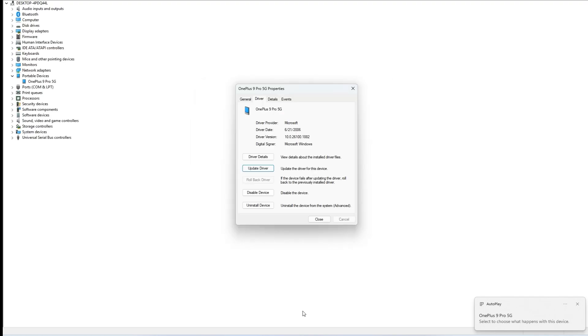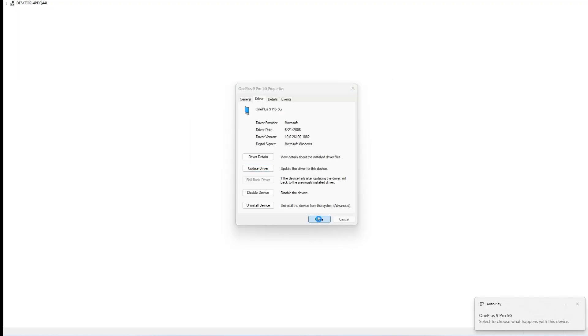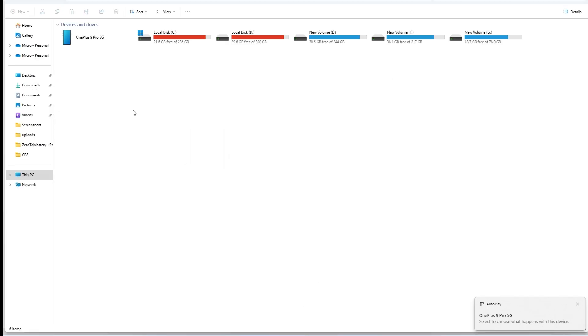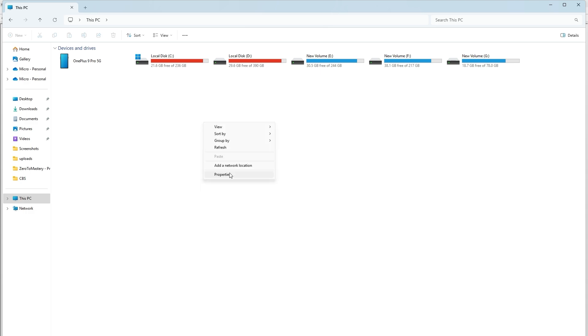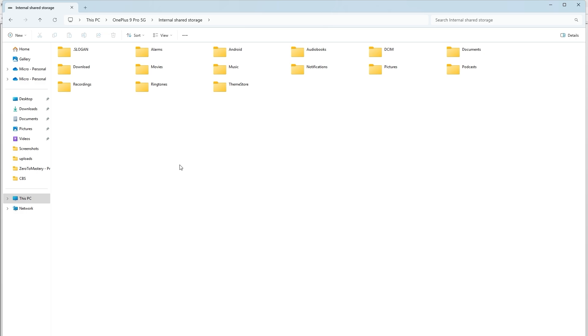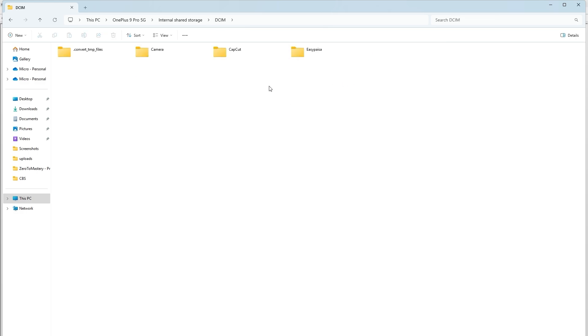Within a few seconds, you should see the message 'Windows has successfully updated the drivers.' A notification will pop up indicating your device is now recognized. As you can see, OnePlus 9 Pro 5G for my device. Your phone should now appear in file explorer ready for file transfers.